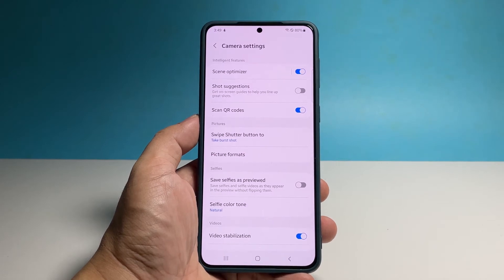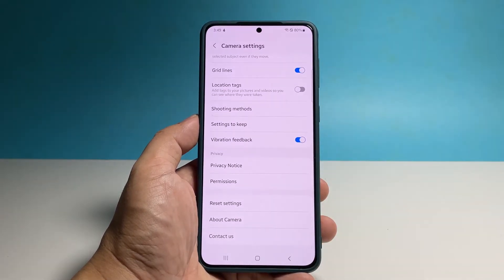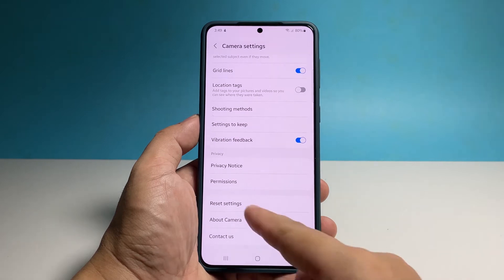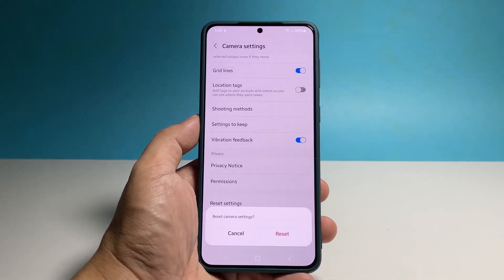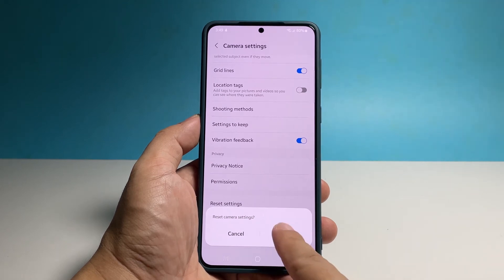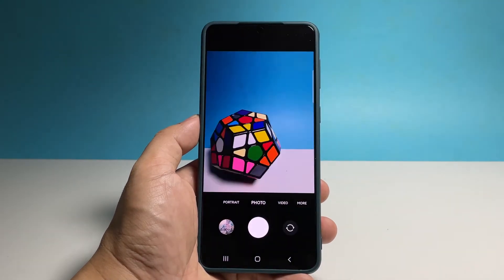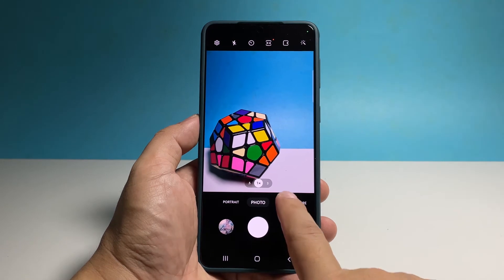Scroll all the way down and tap reset settings. A small window will pop up at the bottom of the screen. Tap reset to confirm. This will immediately reset the settings of your phone's camera.